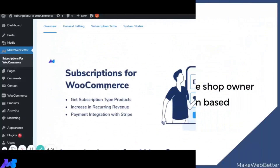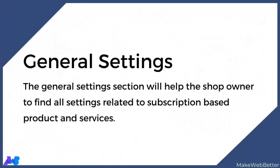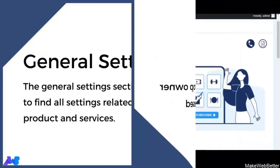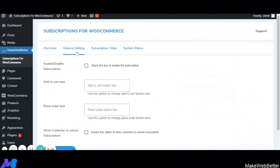Now let's move to the General Settings section. Here the admin or shop owner can find all the settings related to subscription-based products and services. The first functionality is to enable or disable the subscription — by clicking on this checkbox, the Subscriptions for WooCommerce functionality will come into action.